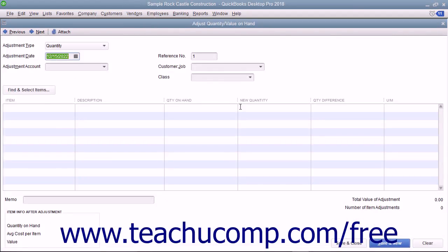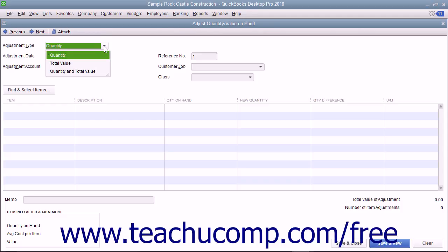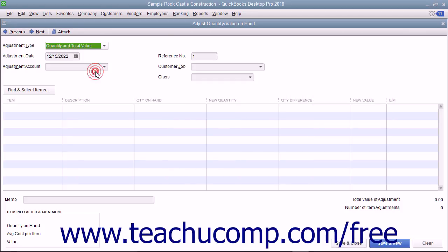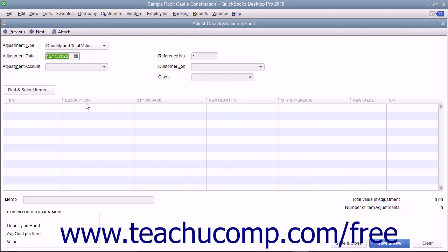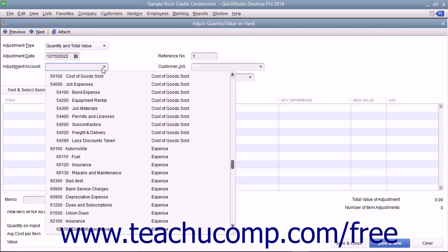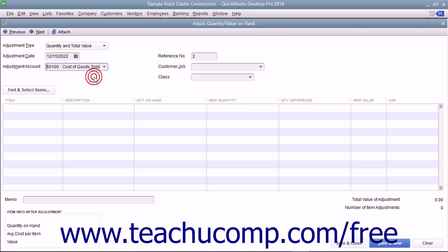First, select the type of inventory adjustment to make from the Adjustment Type drop-down menu. You can adjust the quantity, the total value, or both the quantity and total value. Enter the date of the adjustment into the Adjustment Date field. Then select the account the adjustment will affect from the Adjustment Account drop-down menu.